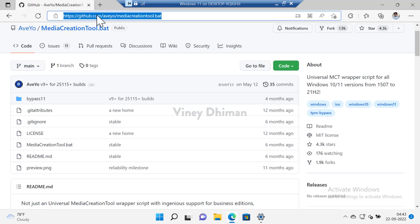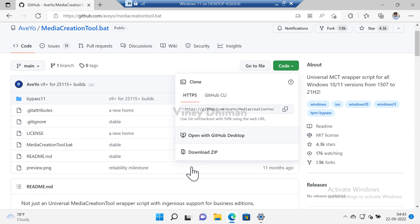First of all, you need to visit this page on GitHub. I've already added the link in the description. Now here on this page you need to click on the code button and then click on download zip file.